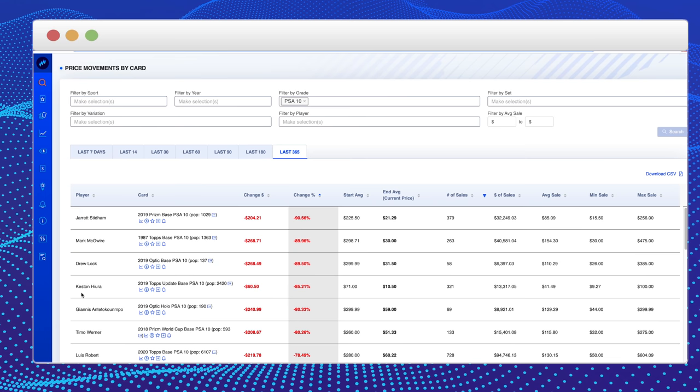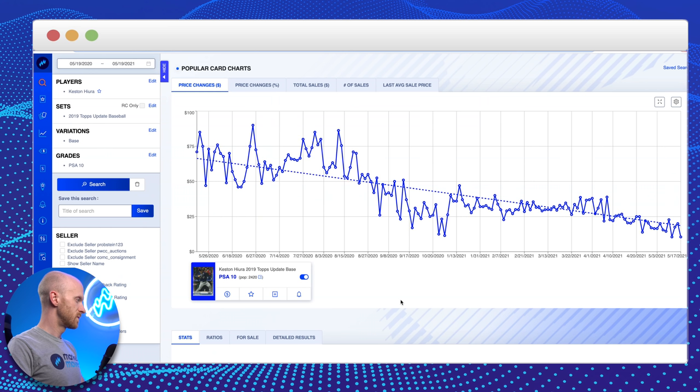The next guy I want to look at here is Keston Hiura, and Keston Hiura is a guy that actually I was kind of high on. I didn't invest too much. You've heard in past videos that I like to diversify in baseball, and that's going to be the lesson of this particular card. Diversification is key.